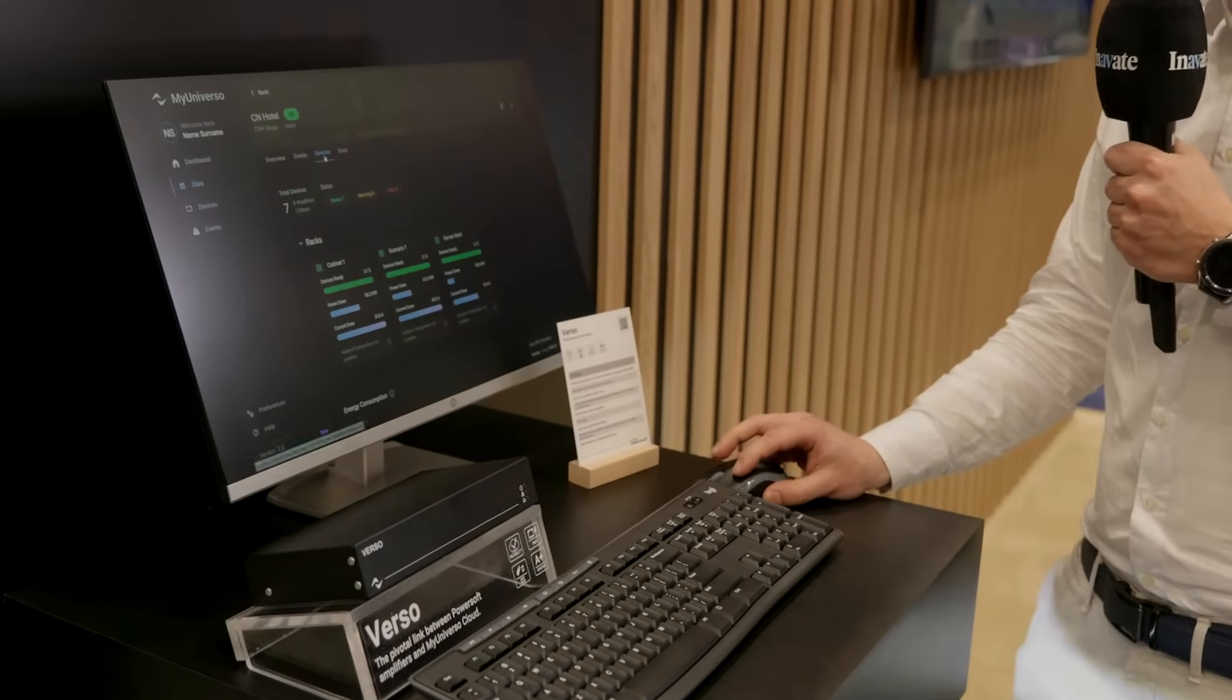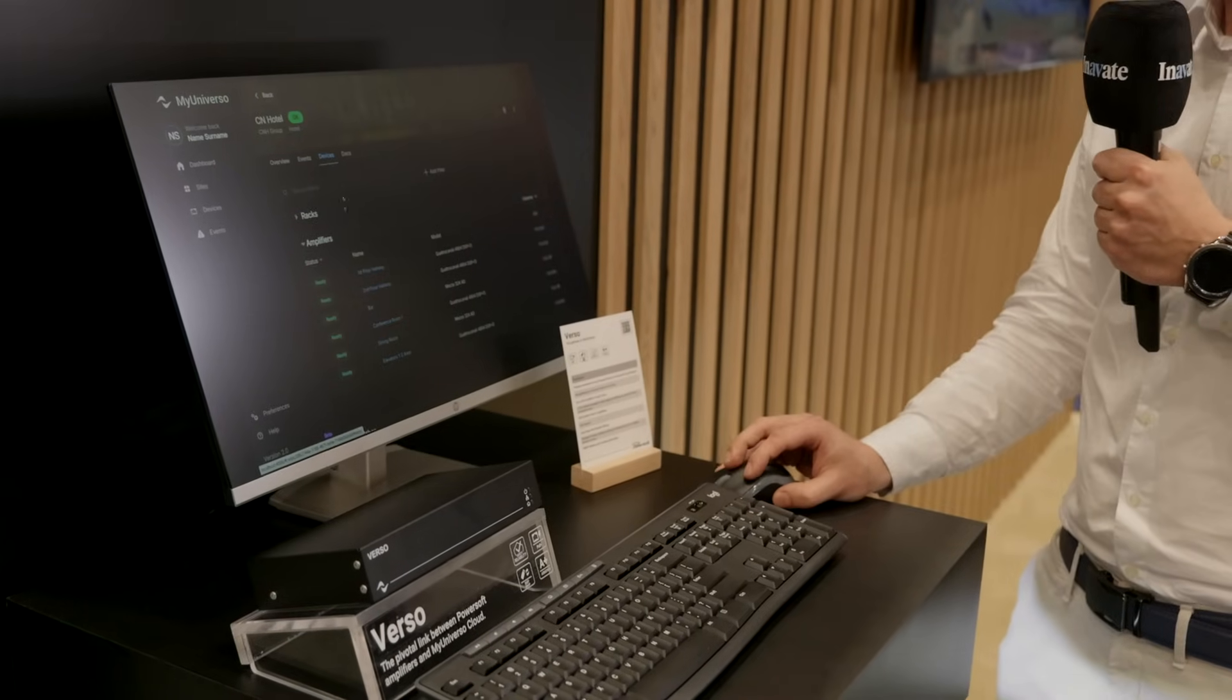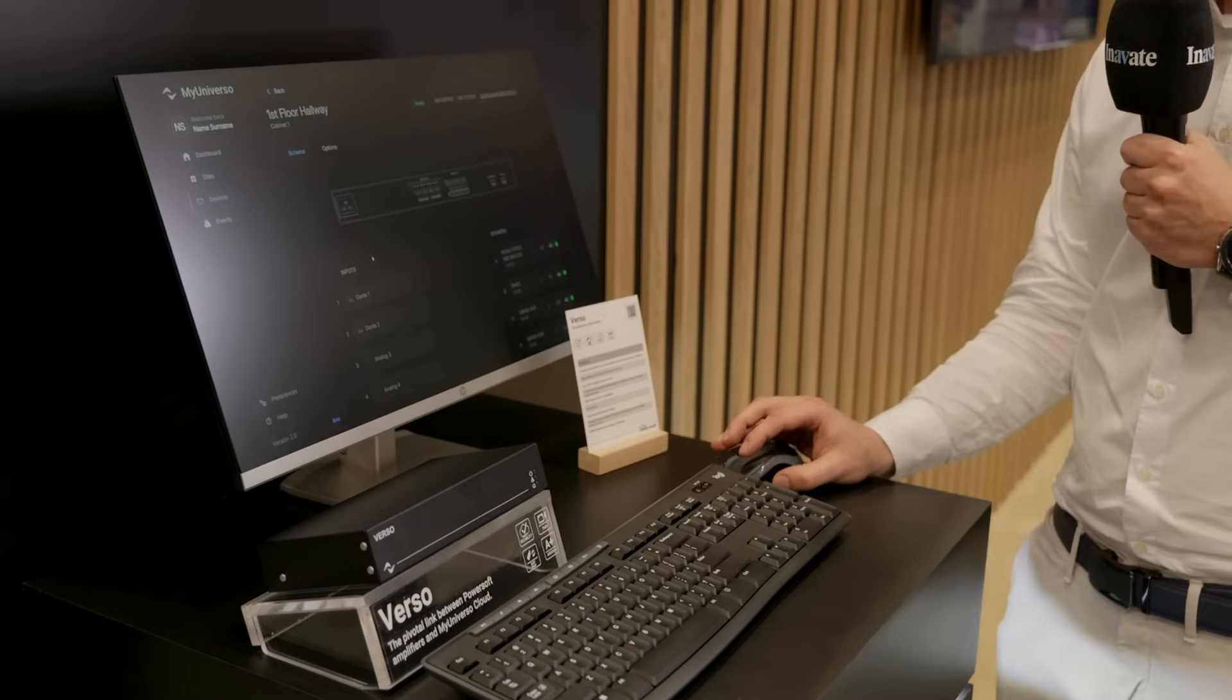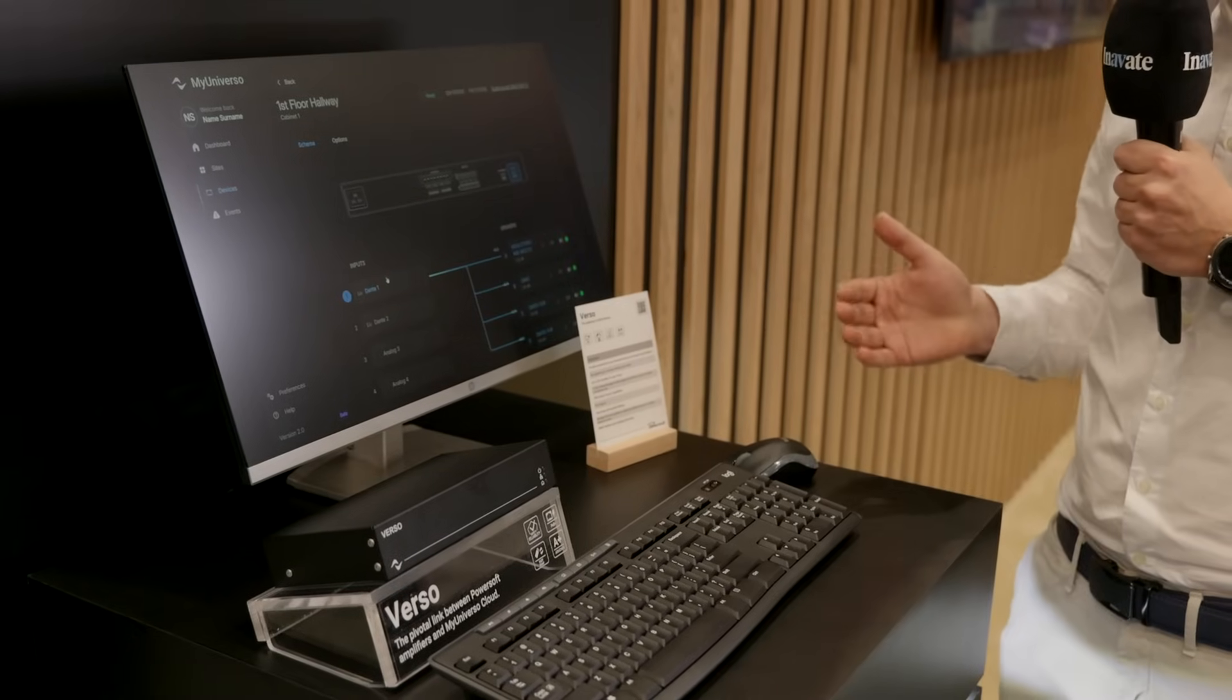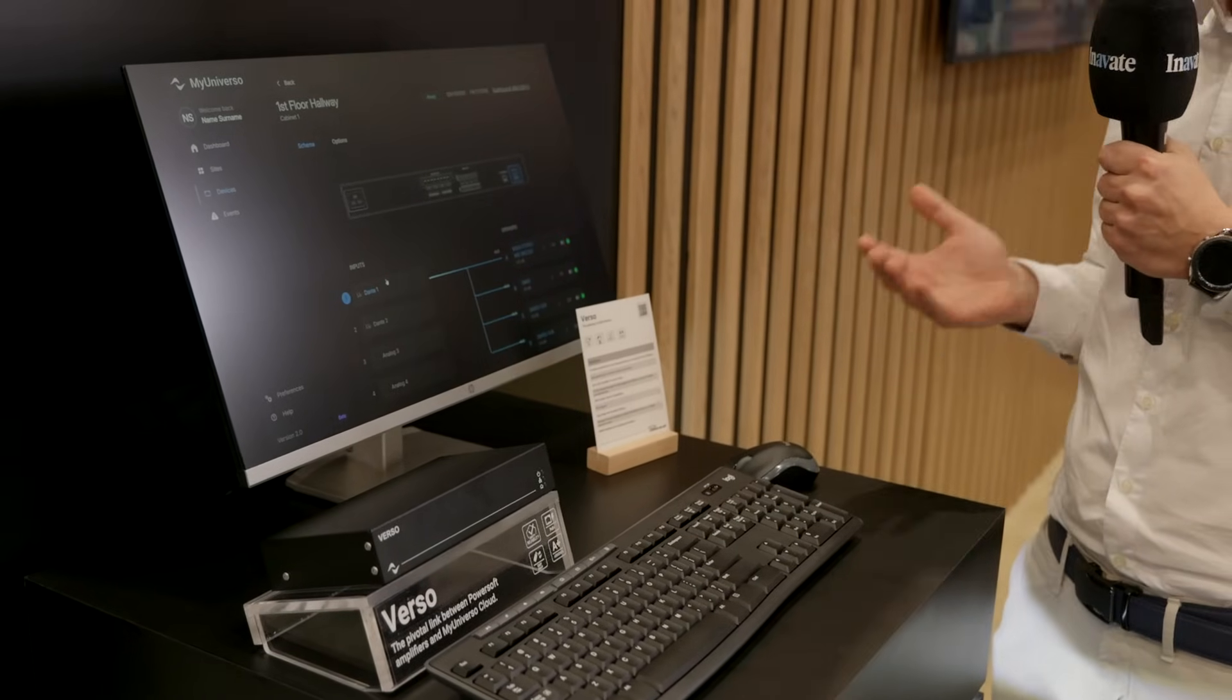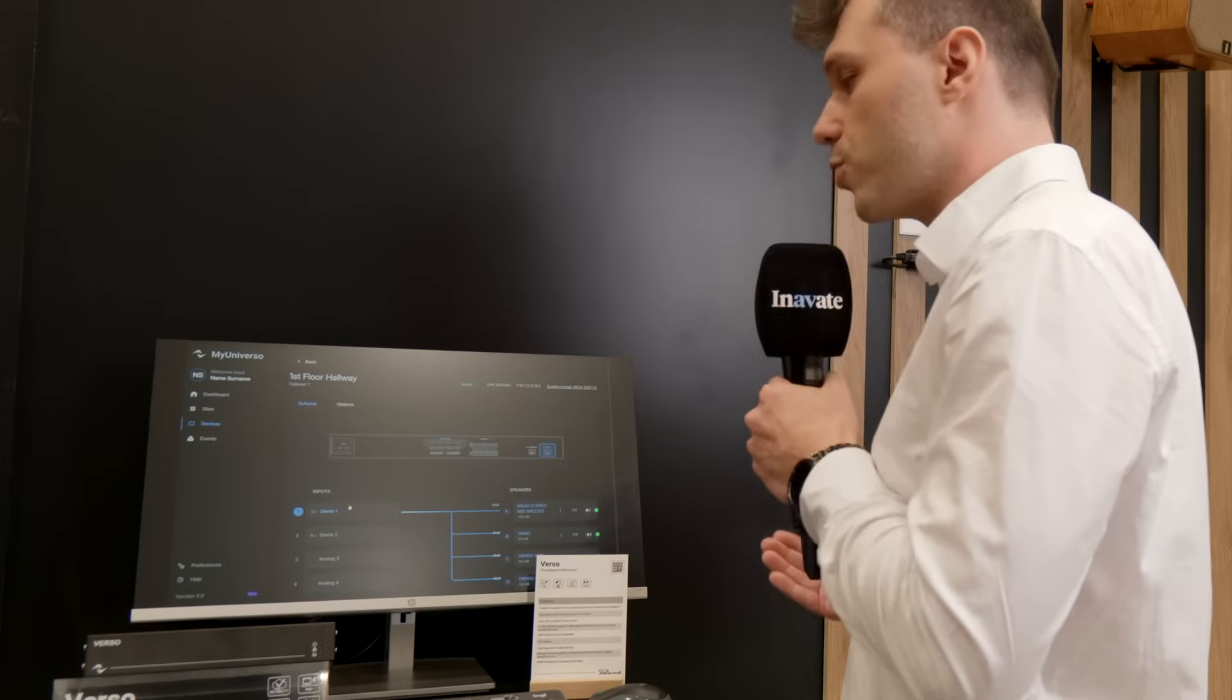This is not all, because inside the device page we can check every device configuration. We can see the input status, we can see the matrix, the routing of the signal, and also the speaker preset configuration that is loaded in the amplifier, and of course we can monitor the output.